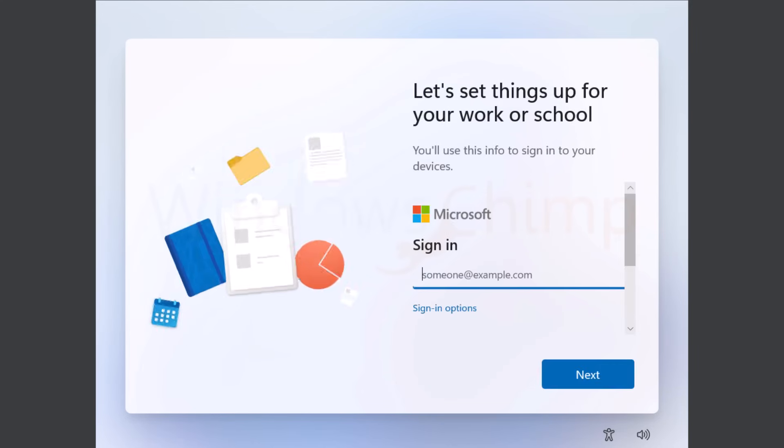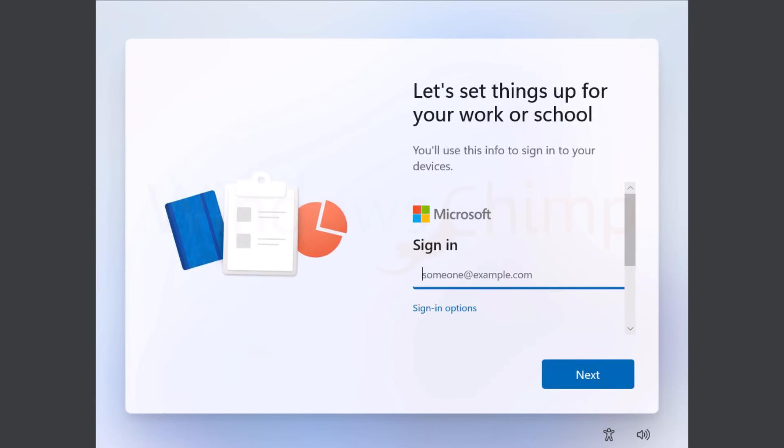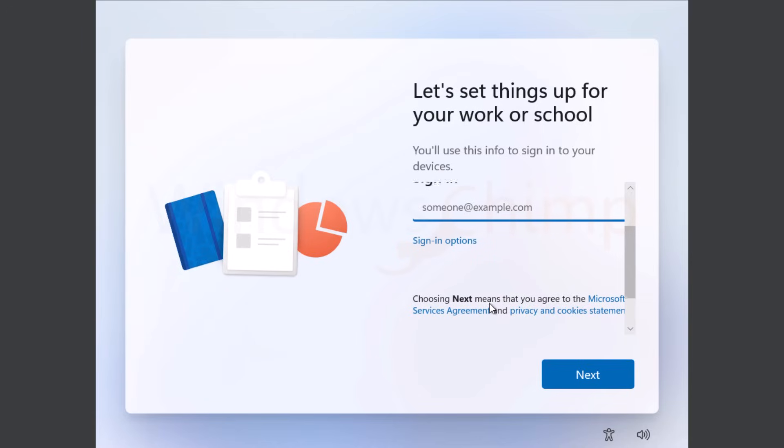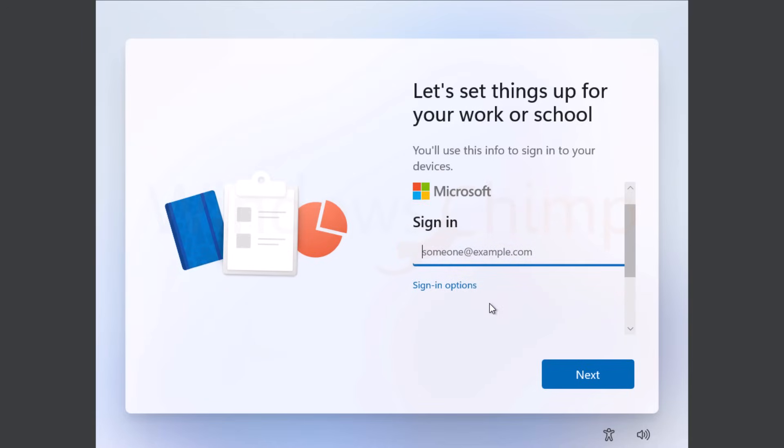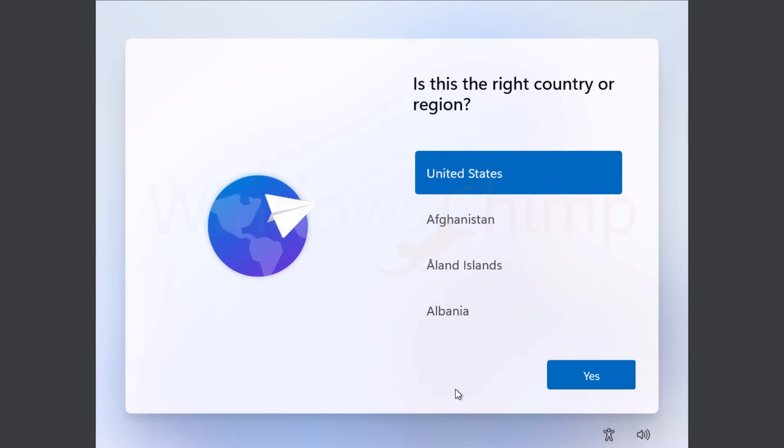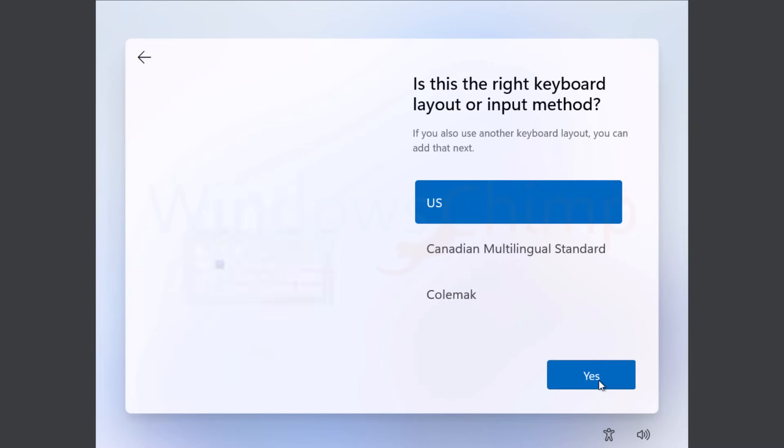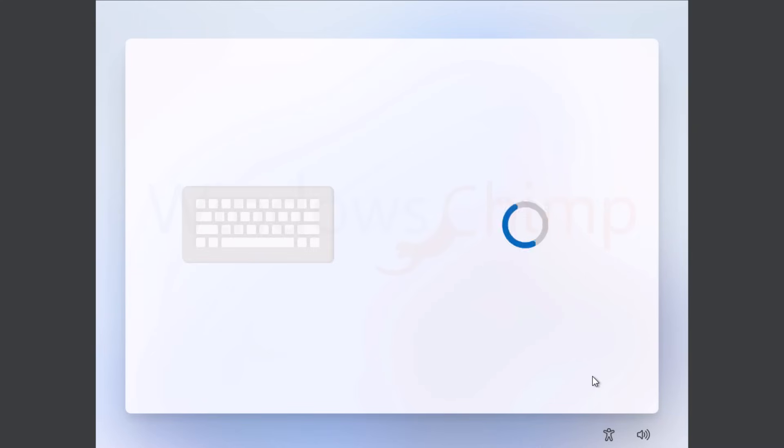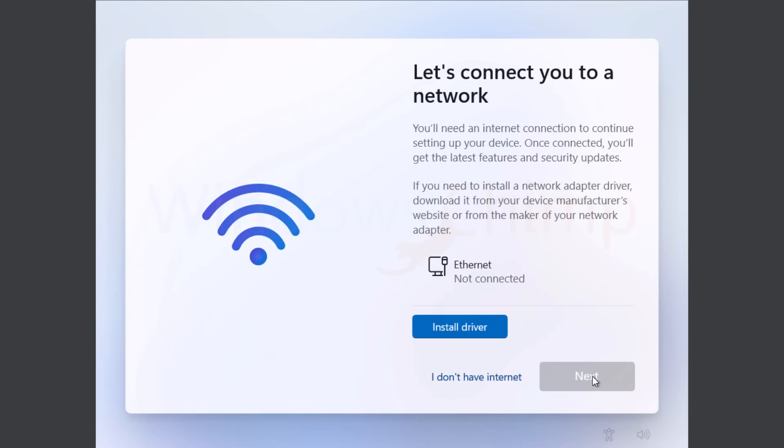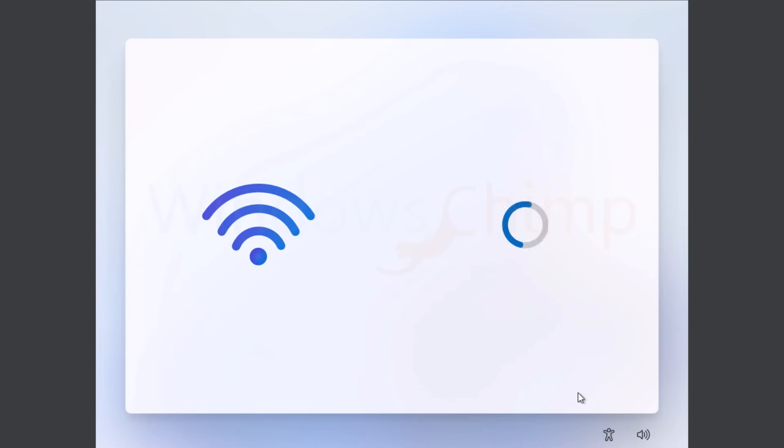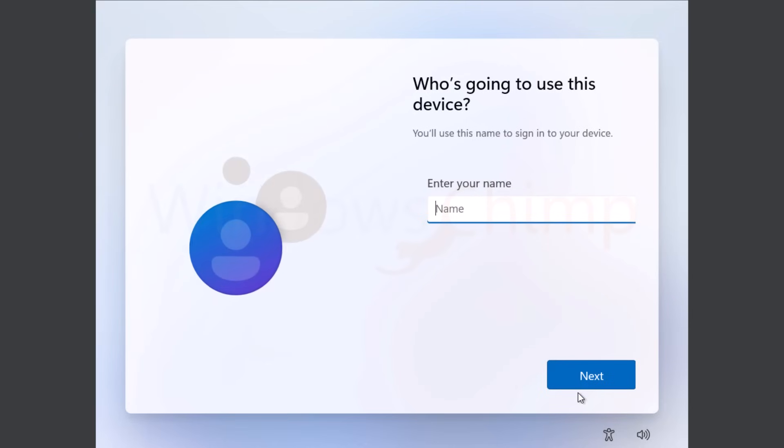It will ask for a Microsoft account after the installation. If you want to skip that, you will have to disconnect the internet. Simply plug out the ethernet cable or turn off the Wi-Fi hotspot and restart your system. Here it is asking you to connect to the internet. Simply click on I don't have internet. Then on the next screen, it will ask you for a username, skipping Microsoft account. Enter it.